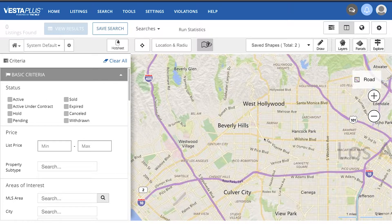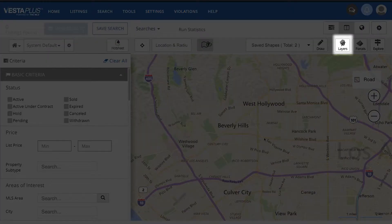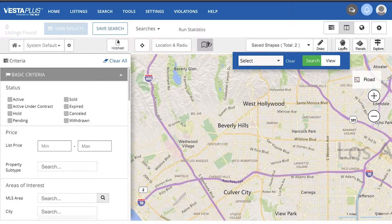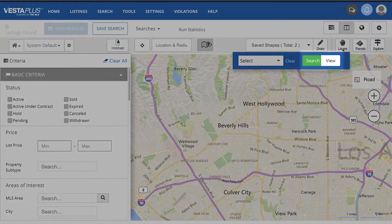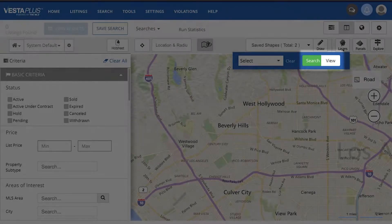From the Vesta Plus listing search, click on the Layers icon at the top right of the map. When searching the map by layers, you'll see that there are two options: search and view.